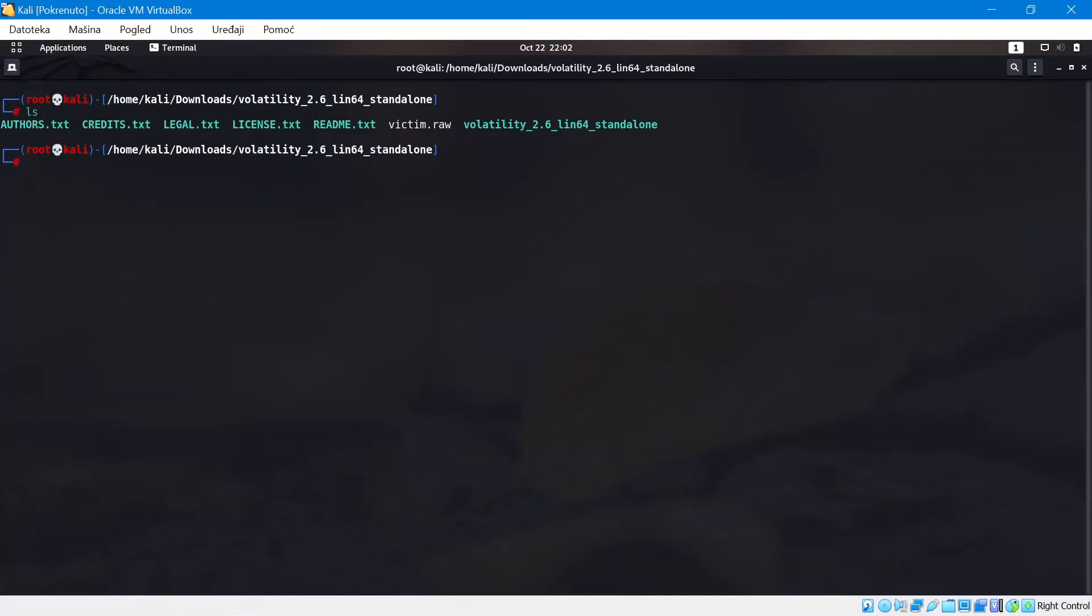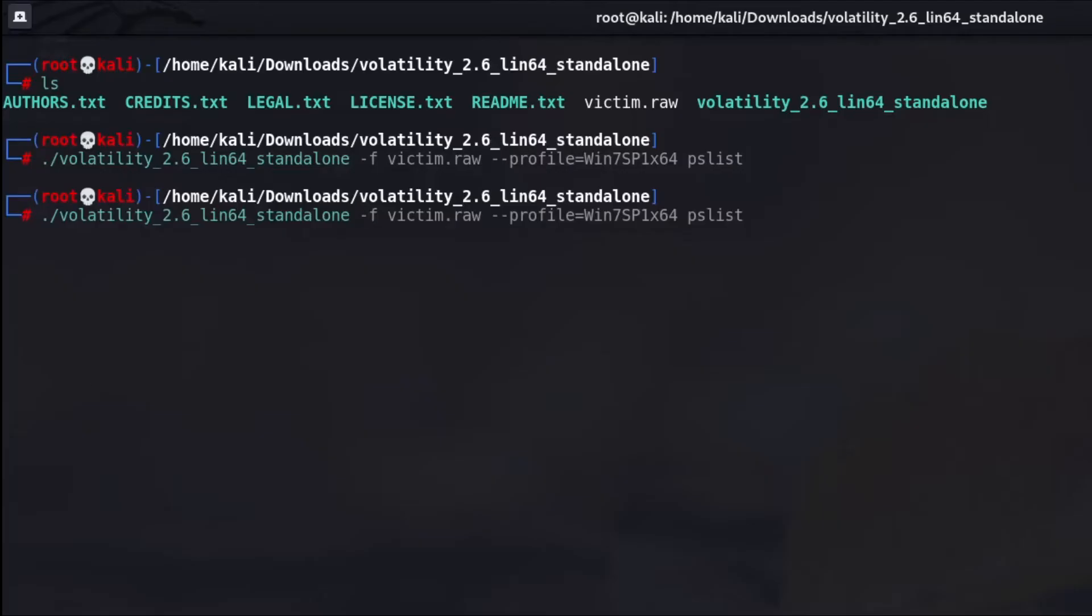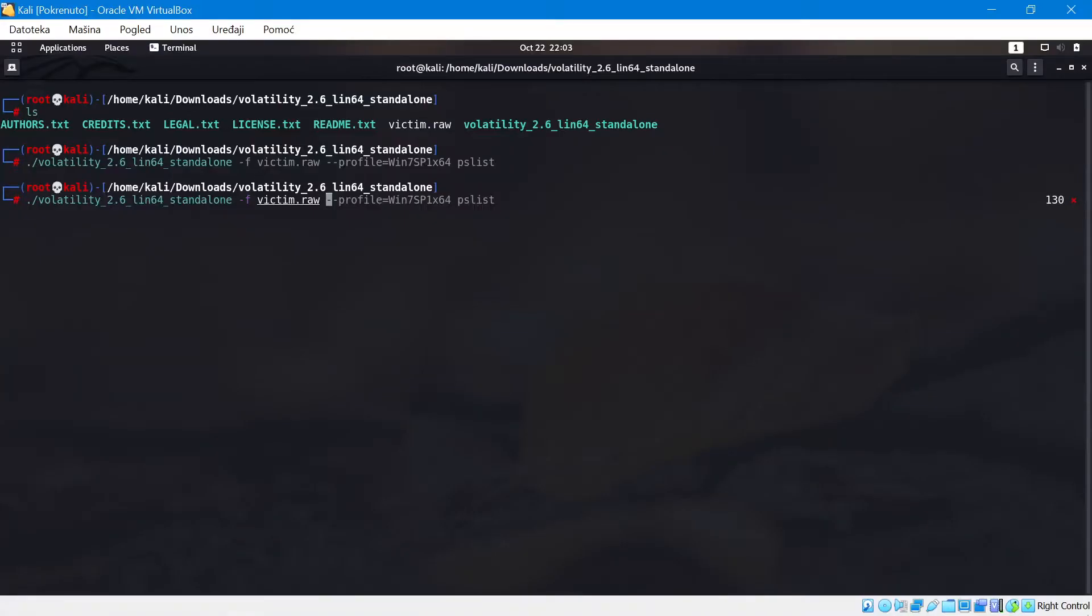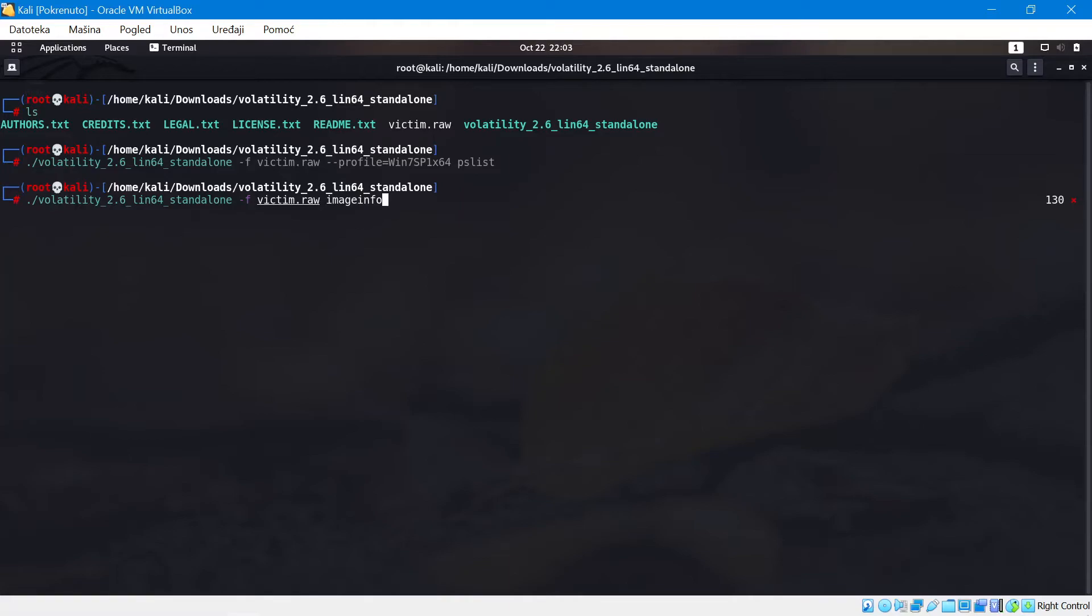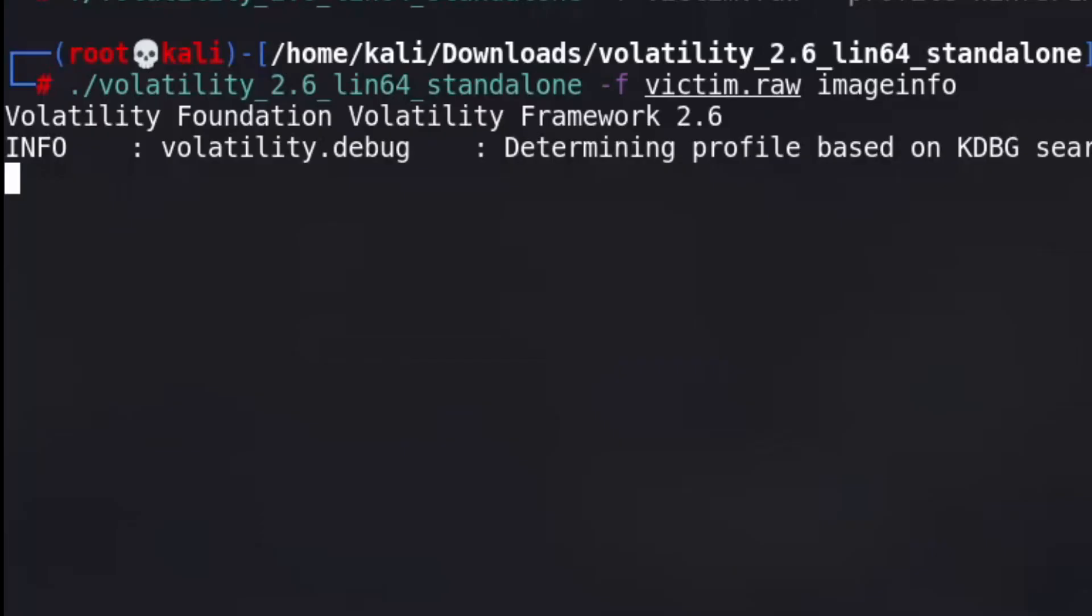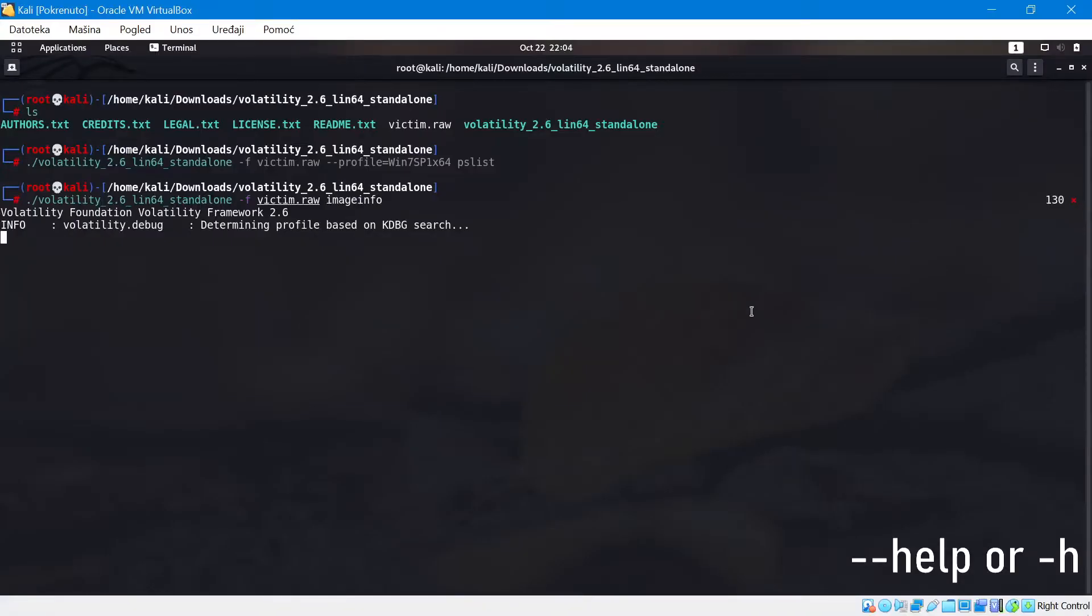Once we get into the folder we're going to see the volatility documentation but we don't really need to care about this. The only thing we need to care about is the volatility 2.6 lin64 standalone. So all we have to do is run this. Then after that we're going to specify which file we want to analyze with -f and then the name of the file is victim.raw. Then we're going to specify the profile. In this case we don't really have the profile because we don't know which one it is, but I'm going to show you how to get it. Right now what we have to do is write imageinfo.